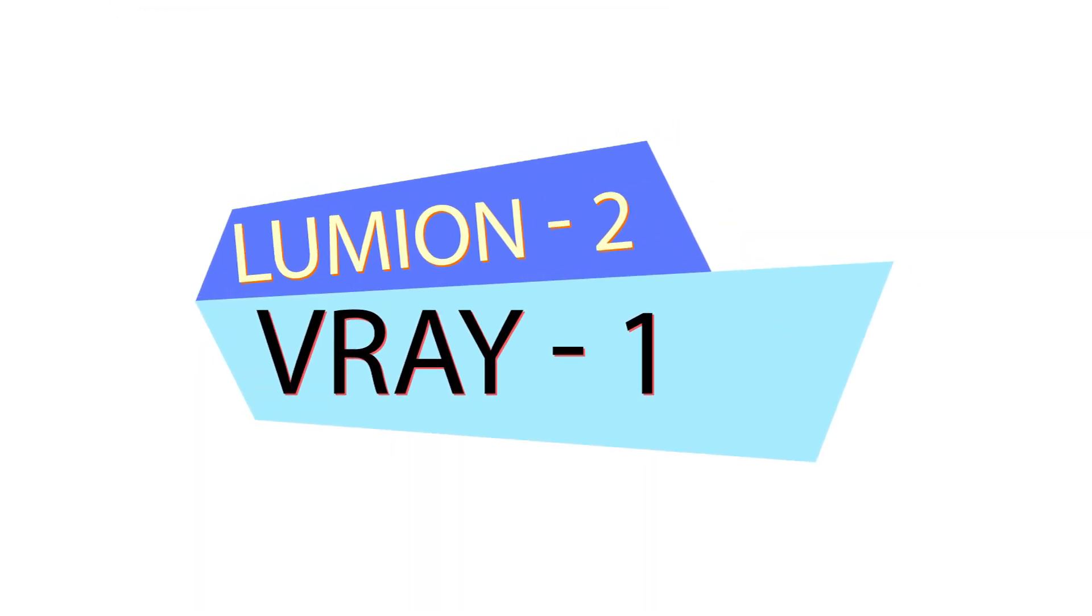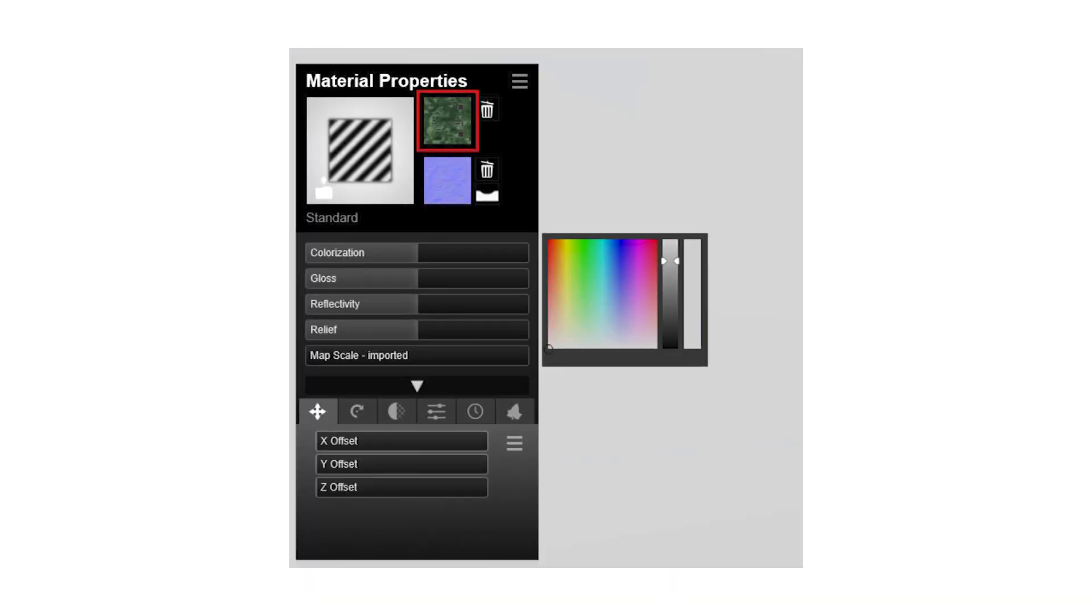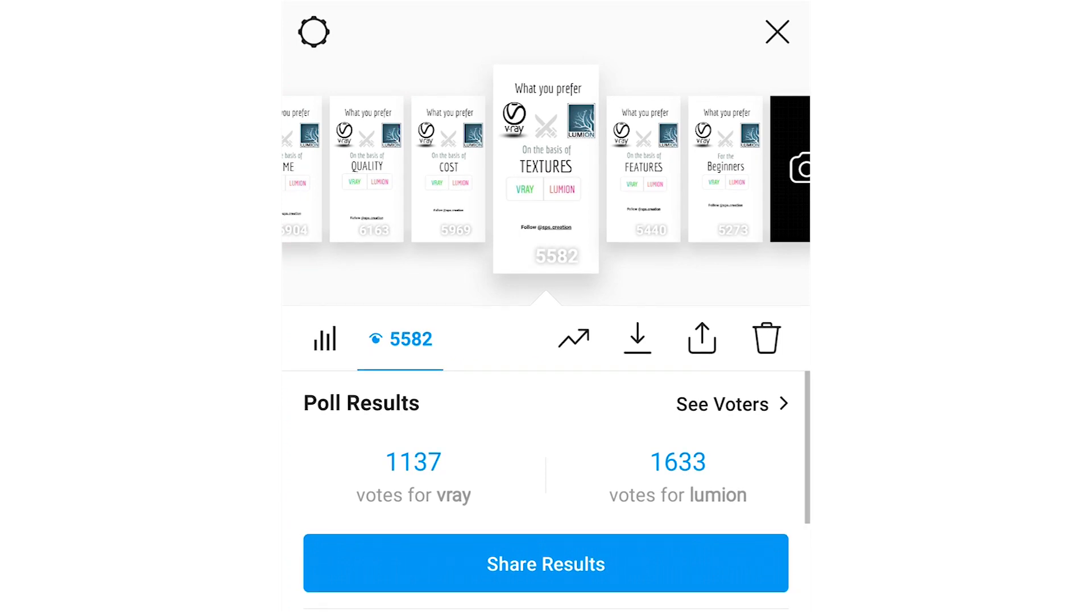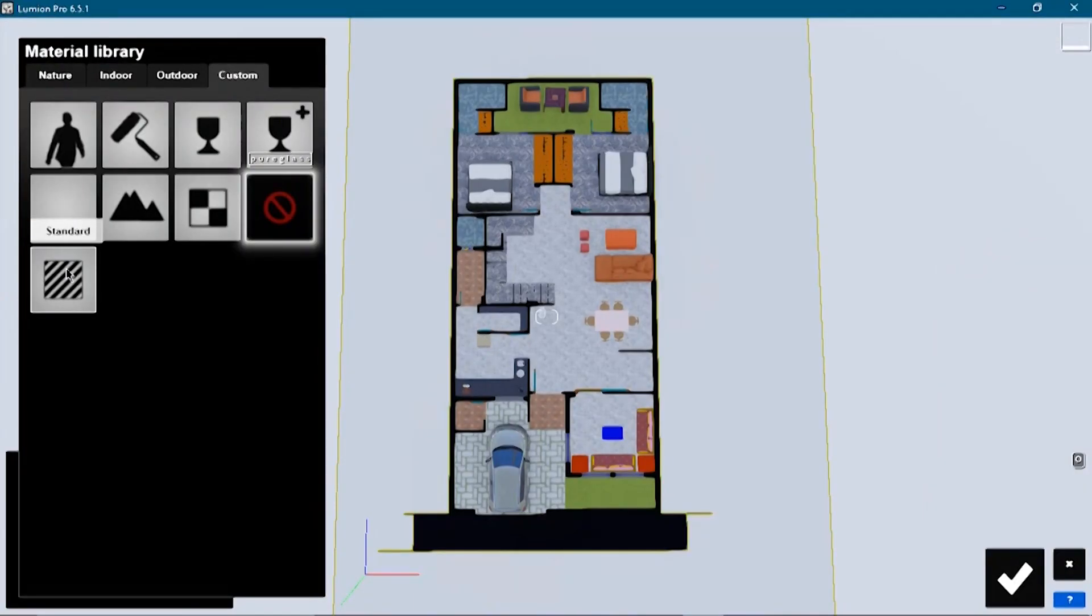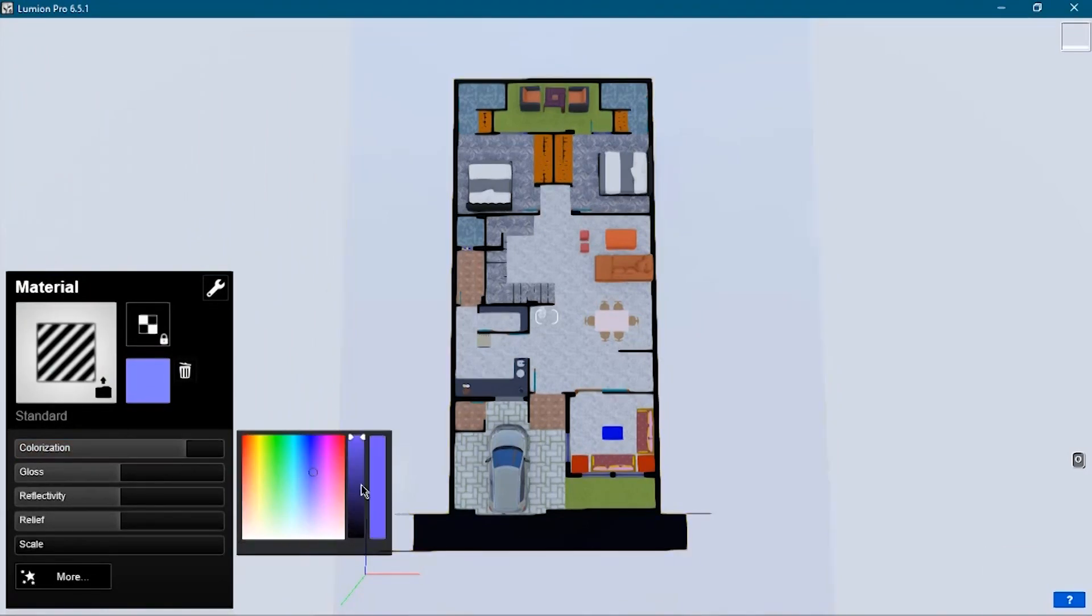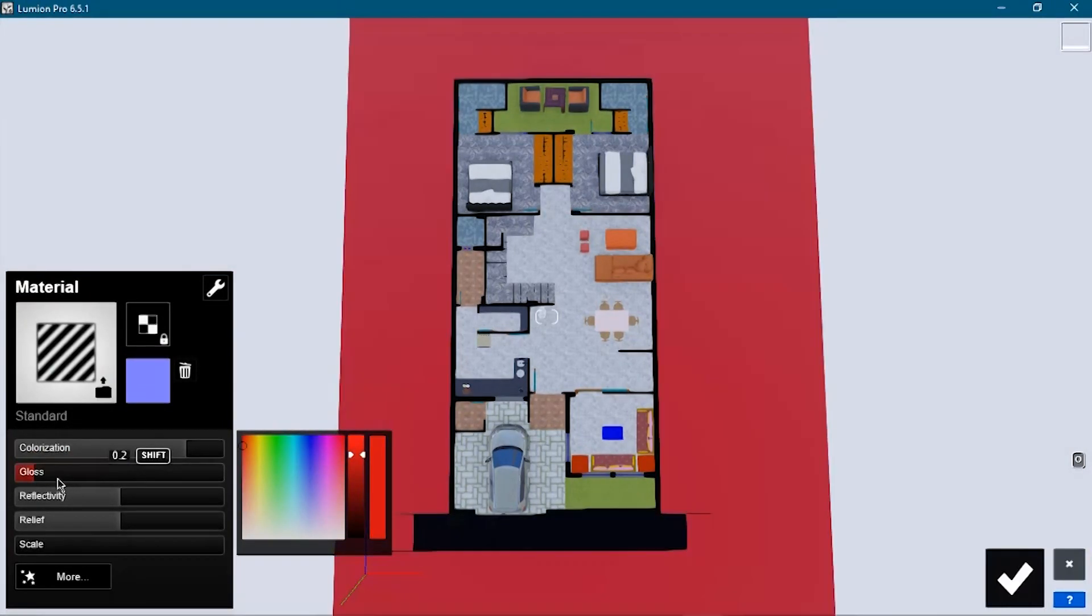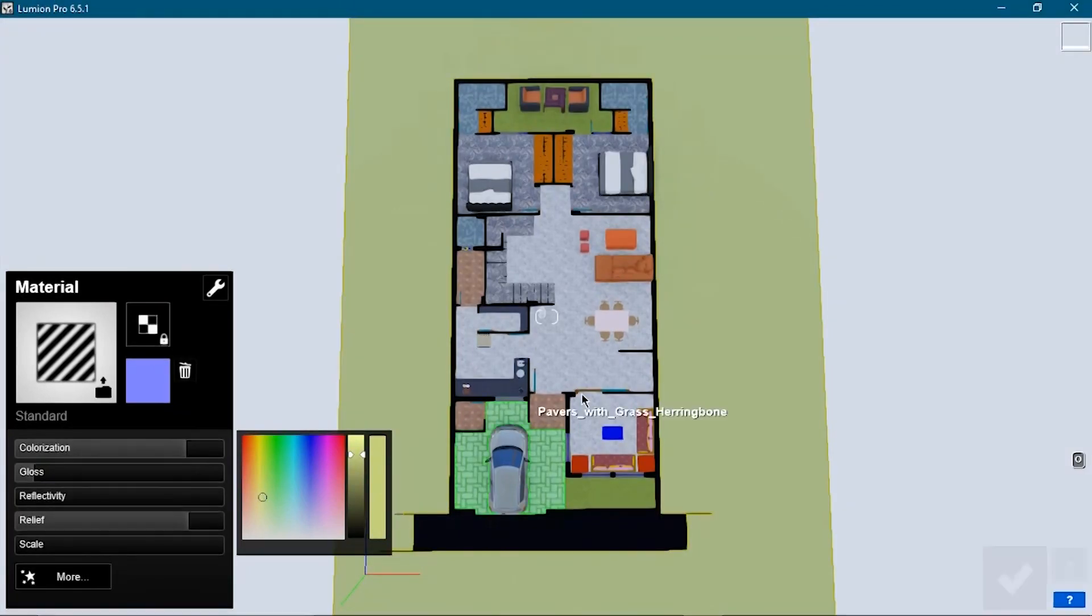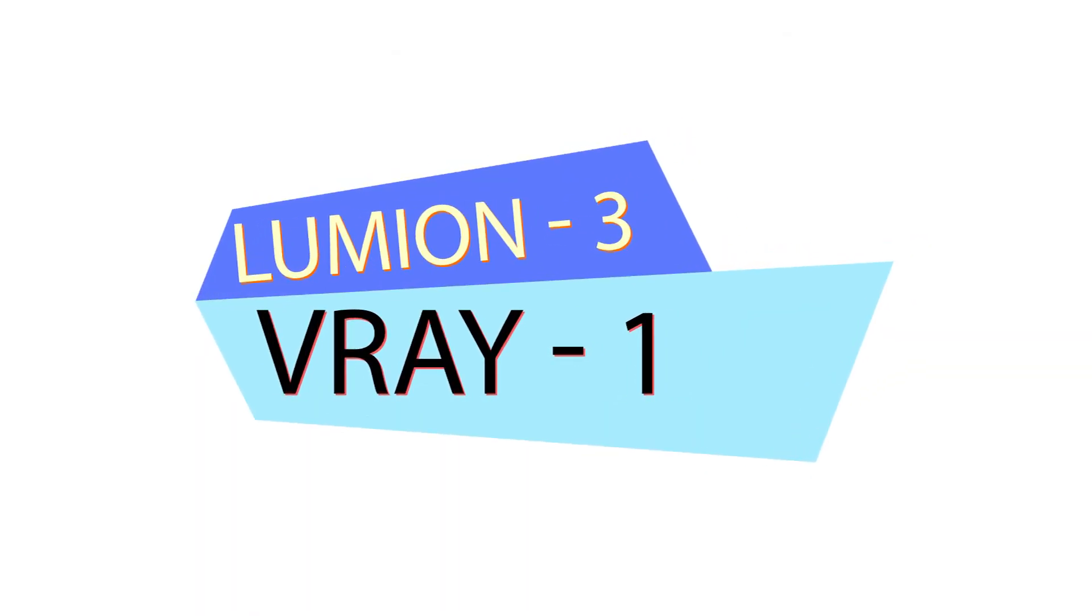Move on to the next one, that is texture. Yeah, in both software there are some materials or textures available which we can use. As per the poll here again Lumion wins the game - 1137 votes for V-Ray and 1633 votes for Lumion. So according to the poll results, Lumion has more better options and quality of materials available with editing features and easy to understand. In terms of percentage, V-Ray got 41% and Lumion got 59%. Here the score is V-Ray 1 and Lumion 3.